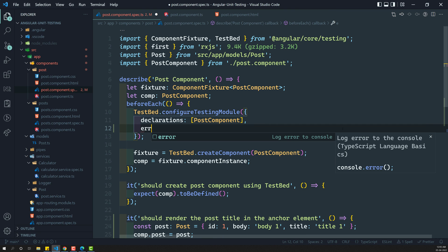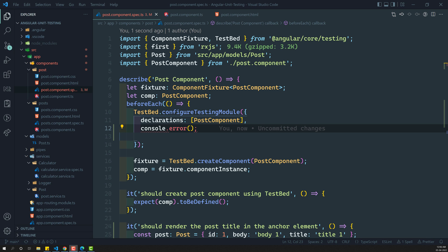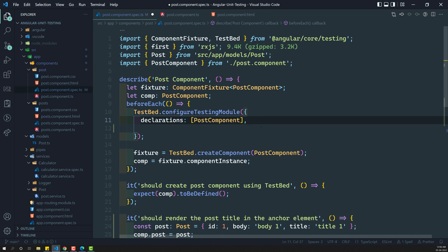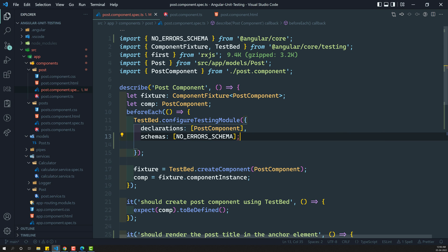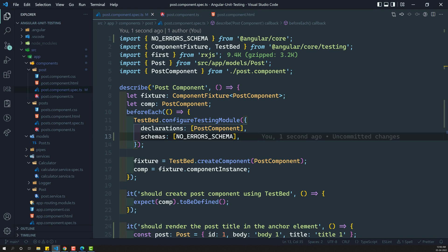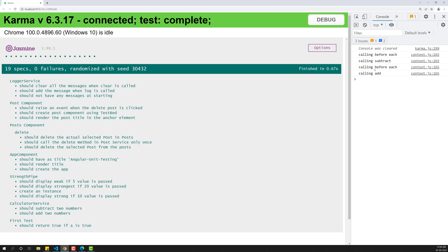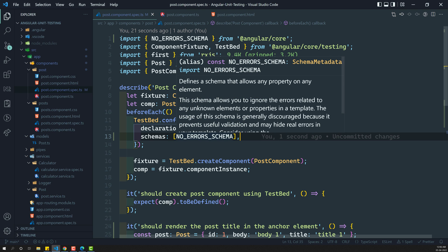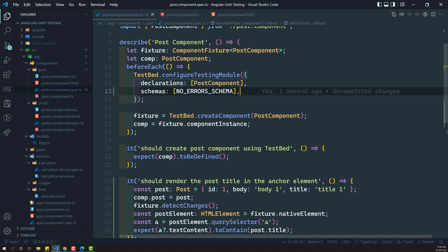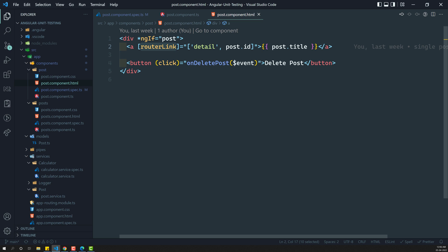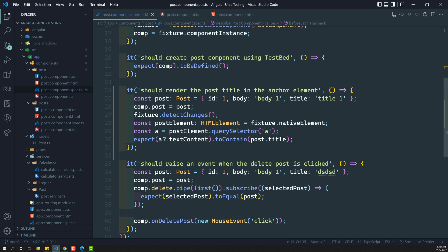We can add a schema - NO_ERRORS_SCHEMA - to suppress these template errors. When we use NO_ERRORS_SCHEMA, whatever errors are displayed in the template will not show in the console. However, this is not the right way - it's just suppressing the console errors for router link. When we get to testing router link and all those things, we will try to overcome these scenarios properly. For now, we can keep NO_ERRORS_SCHEMA because we have router link in the template.